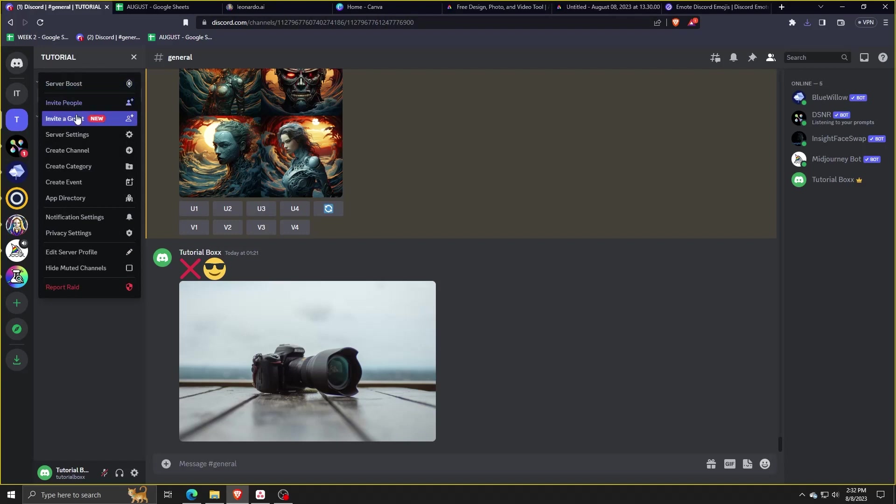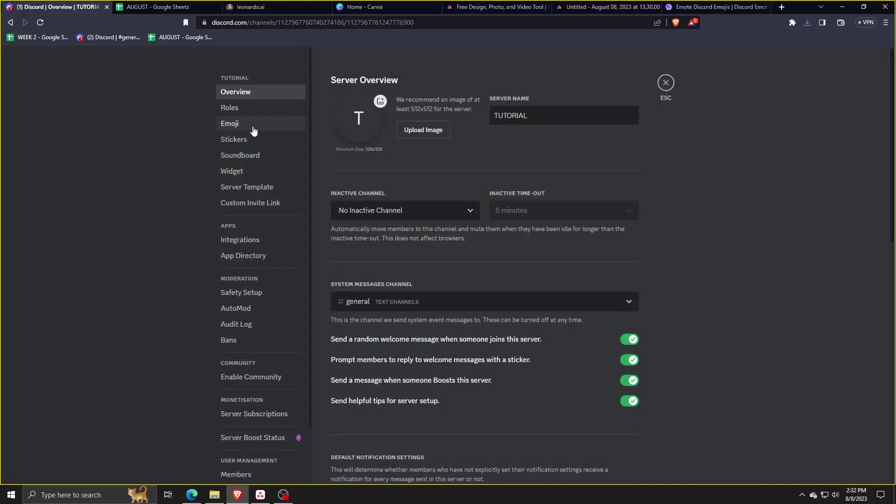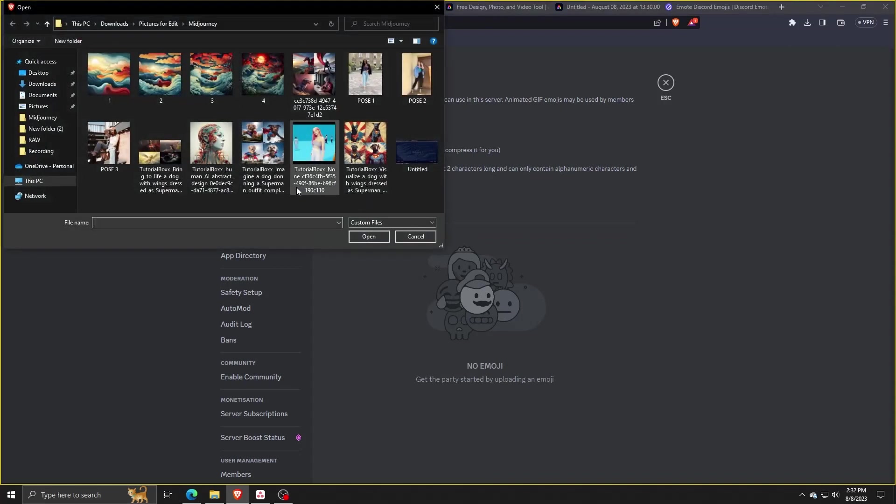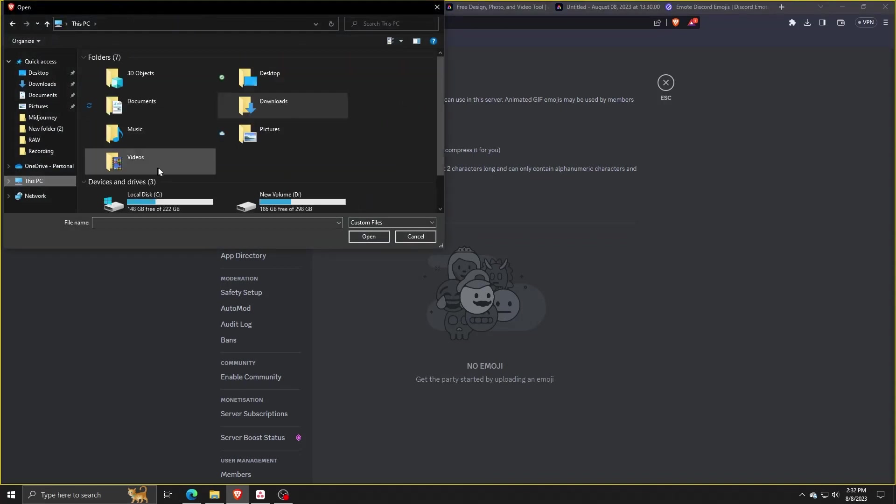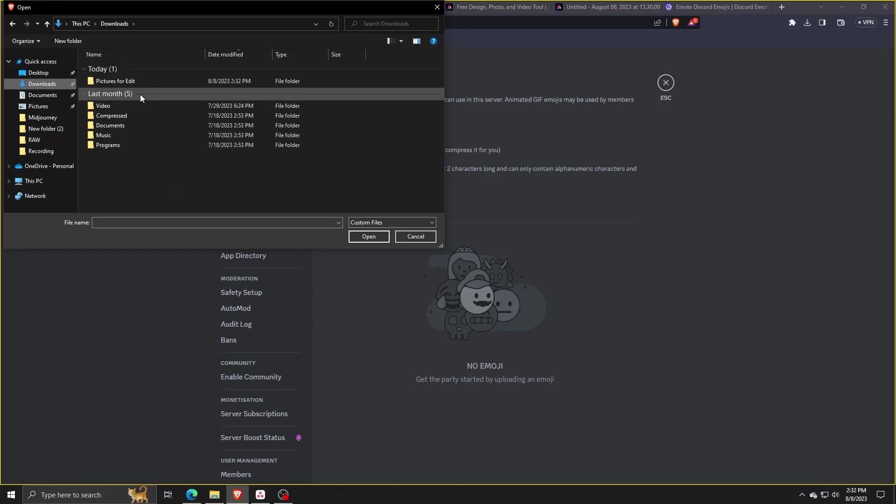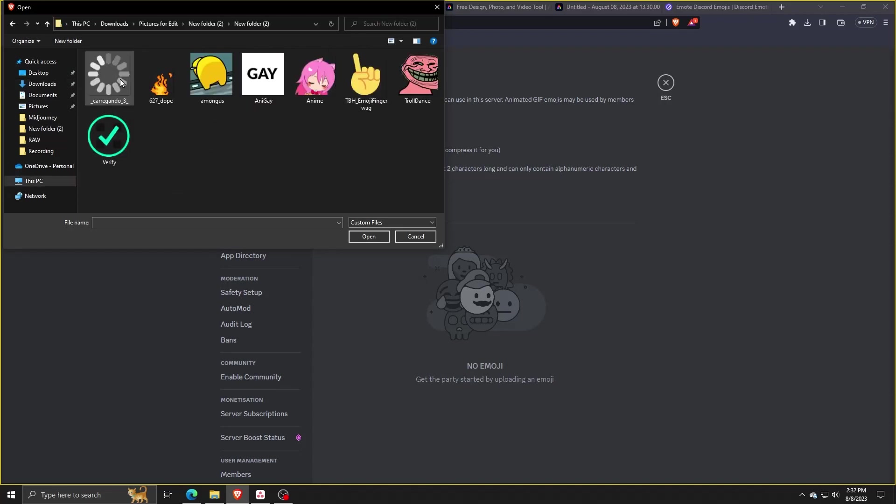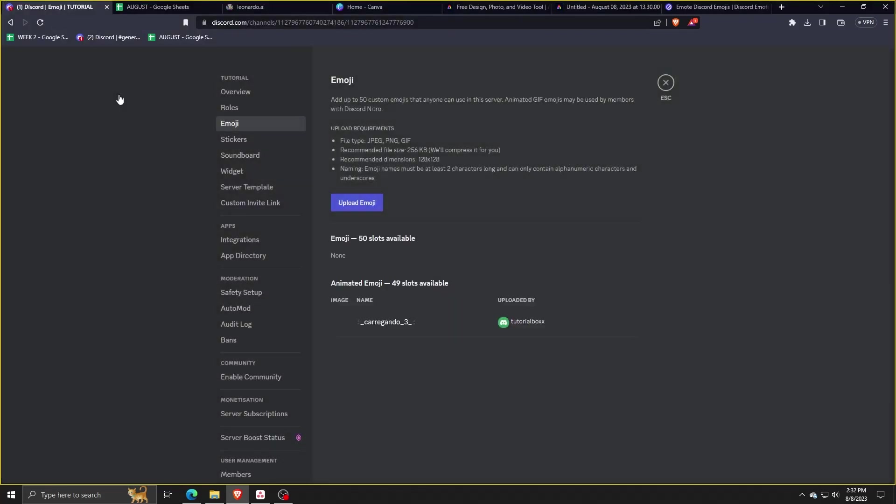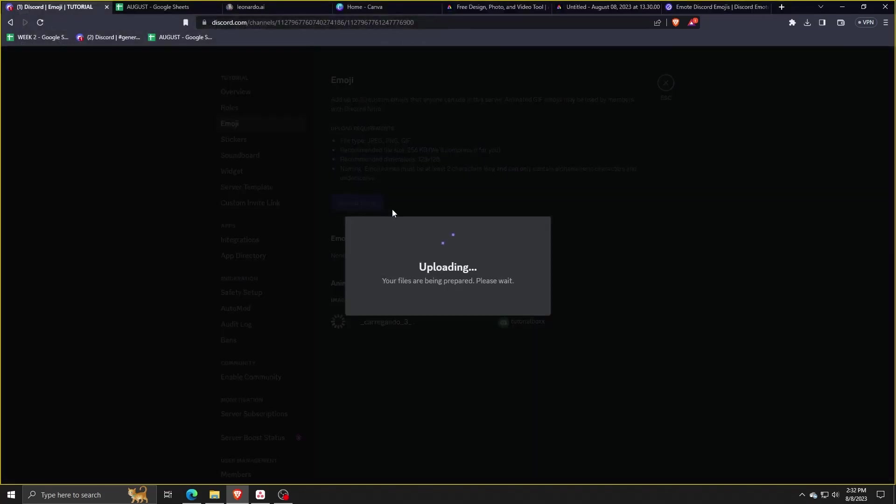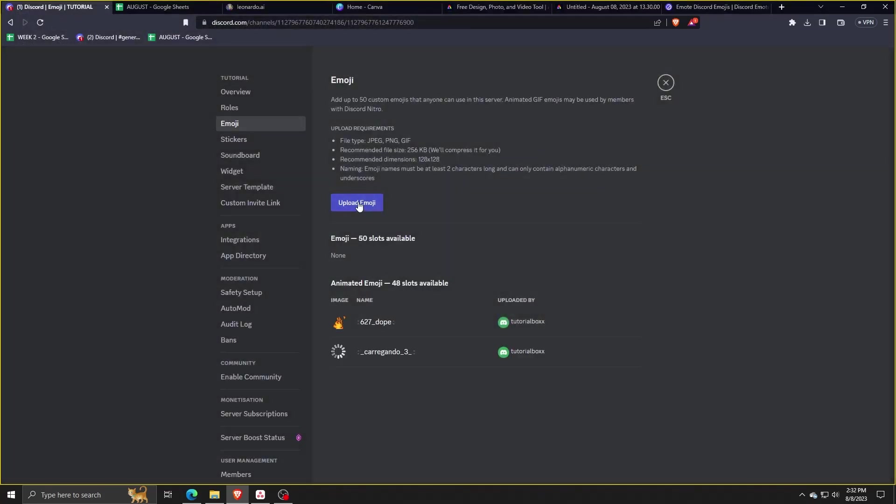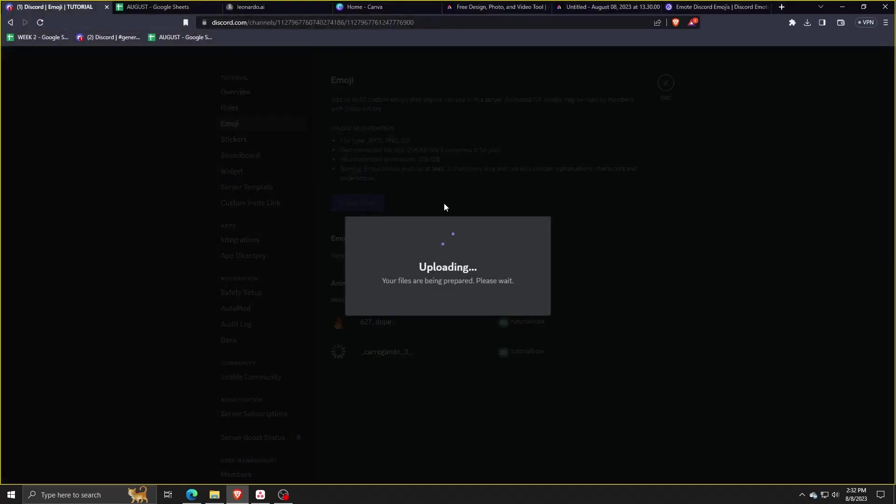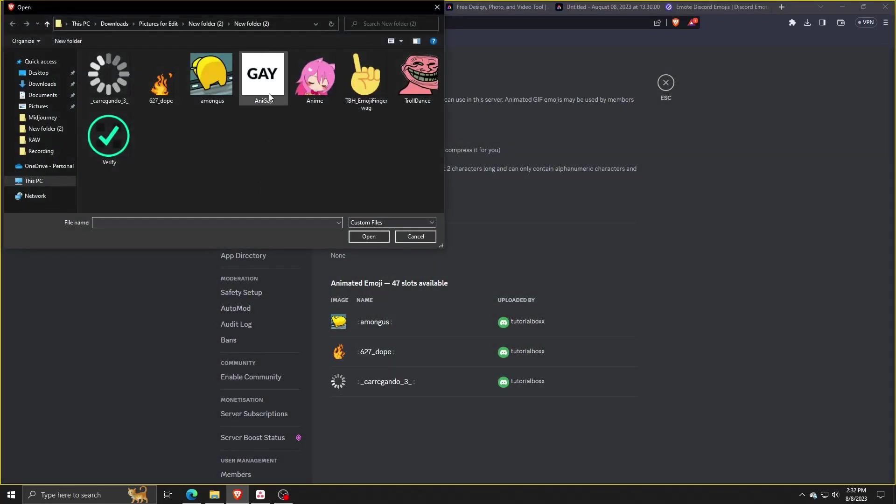Click on emoji, then click on upload emoji. Now let's go to where we downloaded our GIF animated emojis and select each one to upload to our Discord server. As you can see, we're now filling up the slots with animated emojis. We can also add regular non-animated emojis as well.